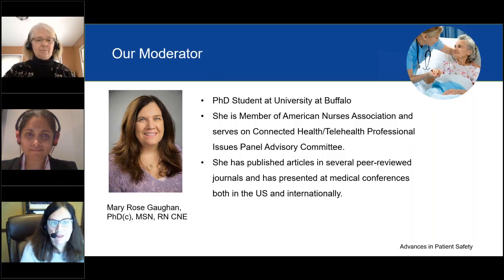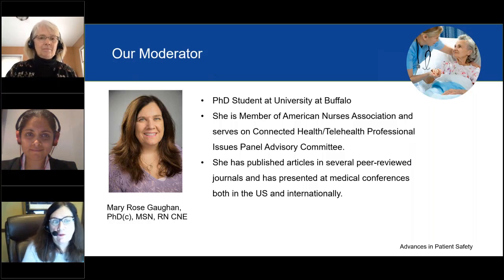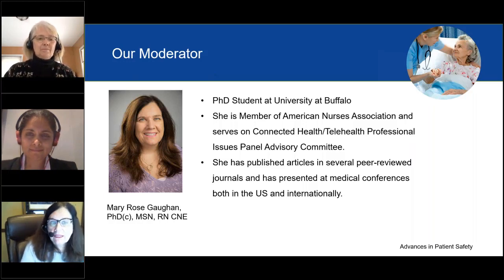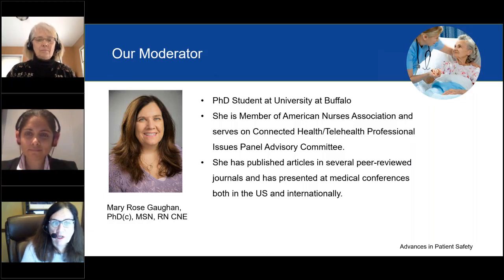Thank you Tracy for that very kind introduction and thanks to GE Healthcare for providing support for this educational activity. The title of today's webinar is Early Detection of Patient Deterioration on General Care Floors: Instituting Effective Vital Signs Monitoring.